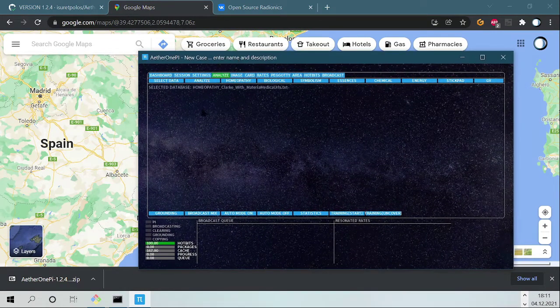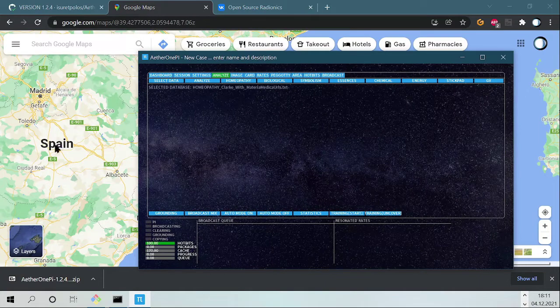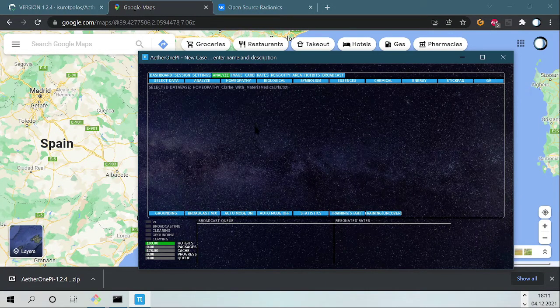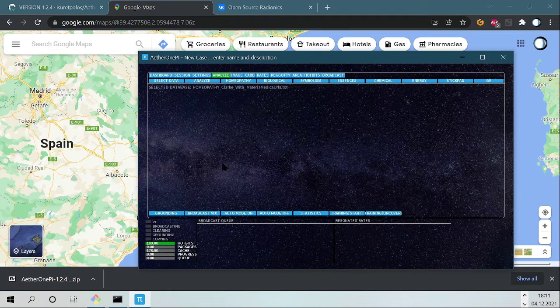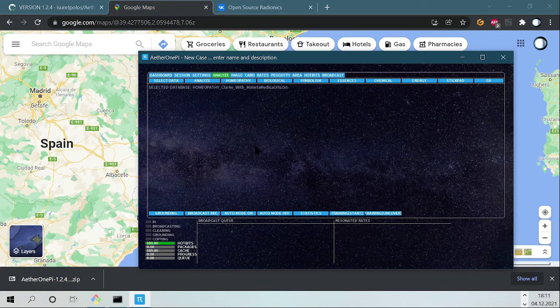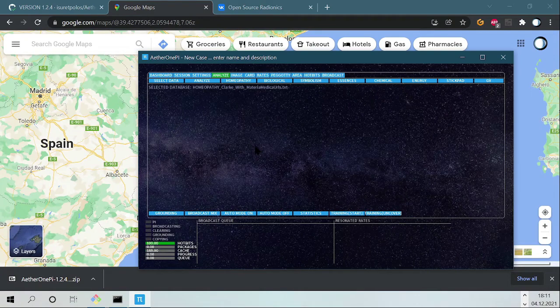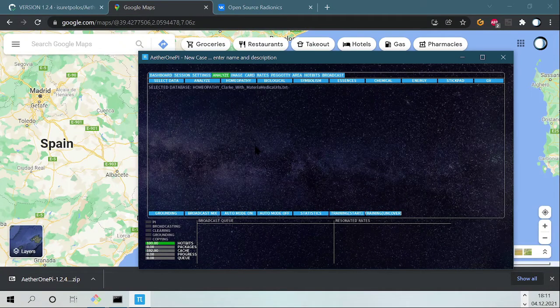Then go back to our Aether1Pi. When you focus on this area with your mind, then you click on the Control key. Now you focus, focus, and you click on the Control key at the same time.